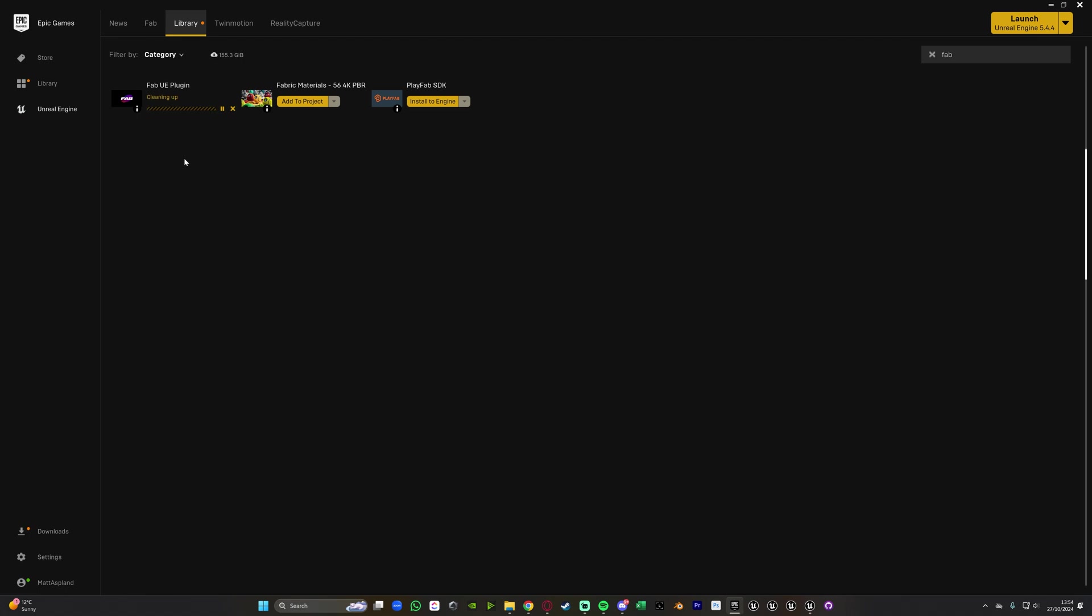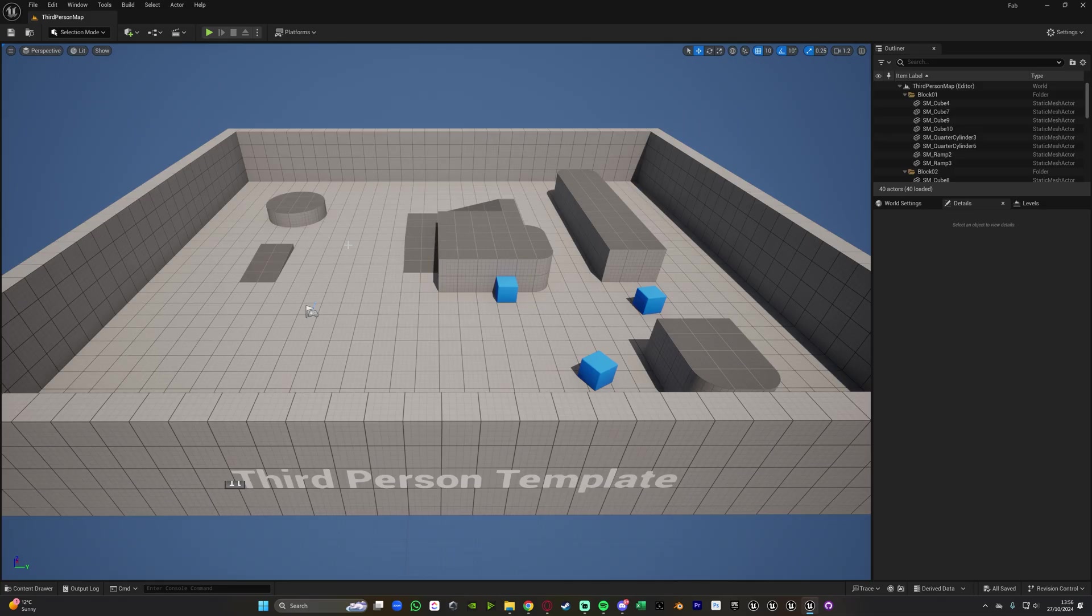It's installing and once it has installed what we can then do is open up the engine version which we've just installed it to. So for example I've just done Unreal Engine 5.4 so once this is finished cleaning up I can open up a project that I've made in Unreal Engine 5.4. So I'll get back to you once this is finished cleaning up.